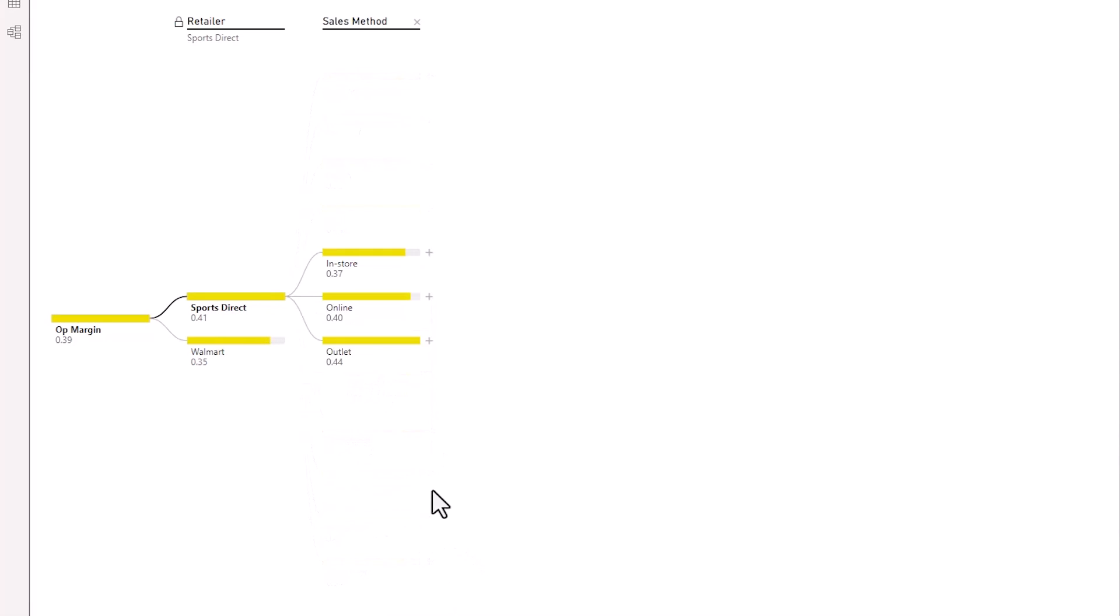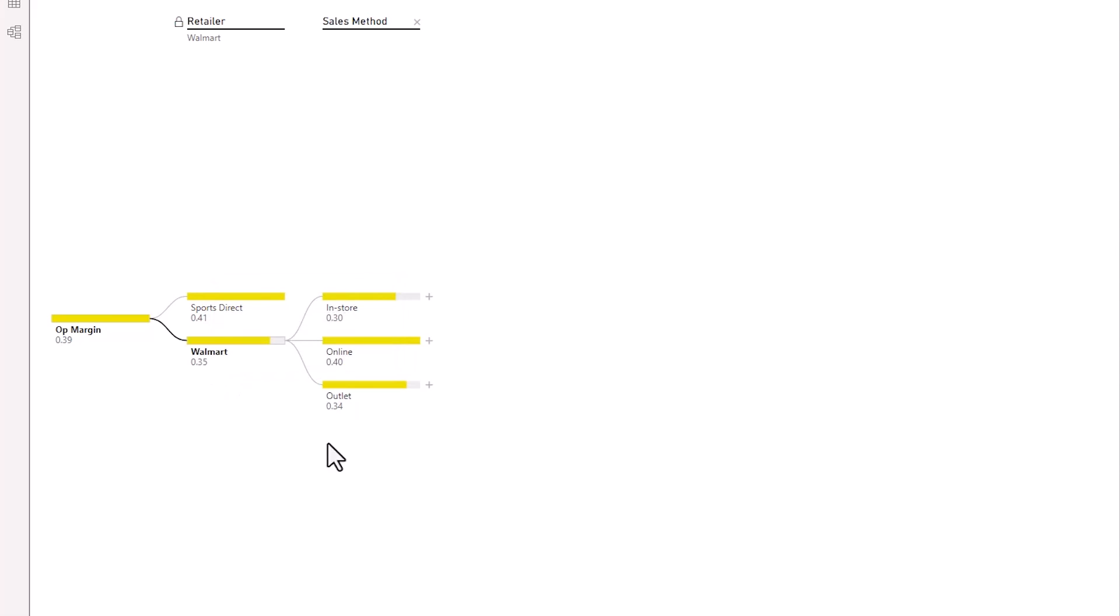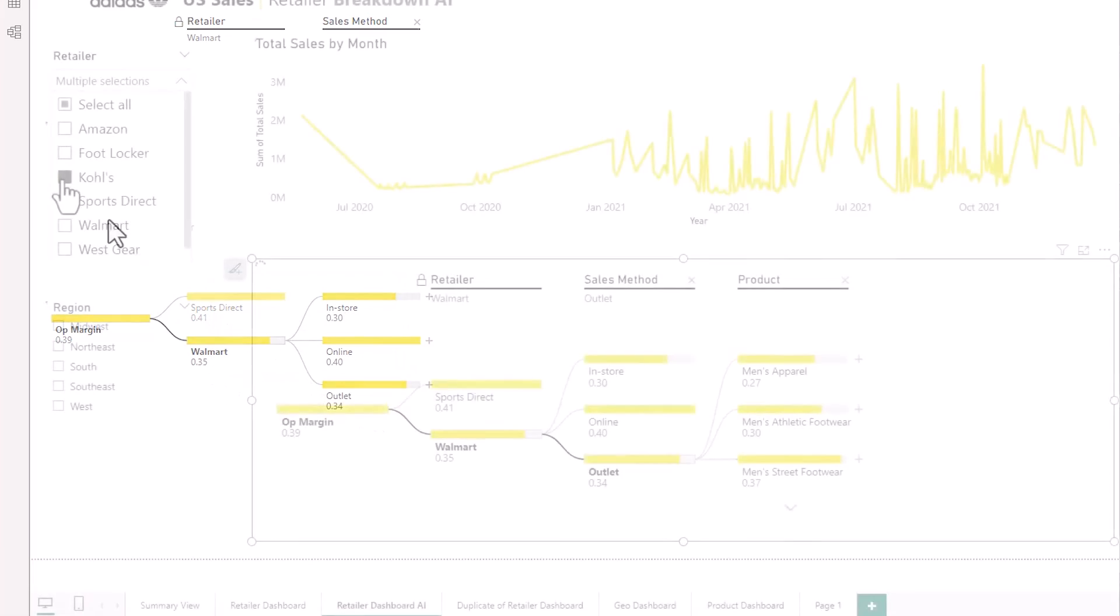If I go to sales method in here now I can see that in Sports Direct the outlet was quite high but if I go to Walmart I can see that the outlet is 10% lower.